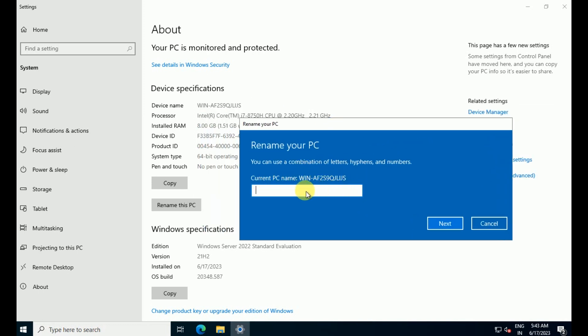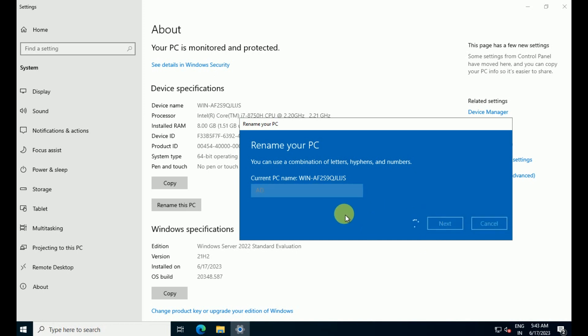I'm going to rename this as AD, because I will be installing the Active Directory server on my server. So I named it AD for Active Directory.